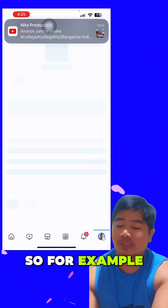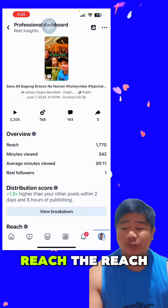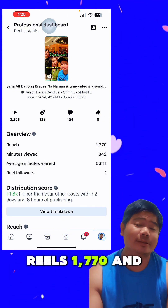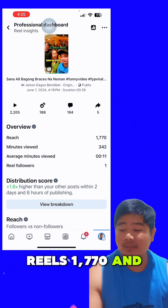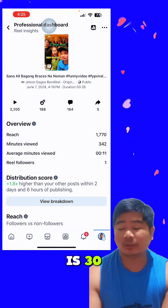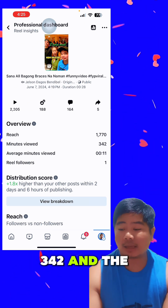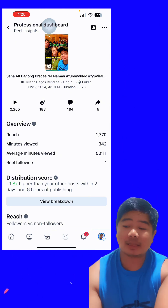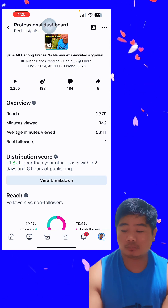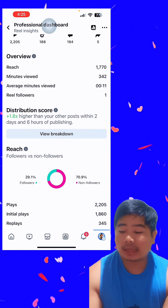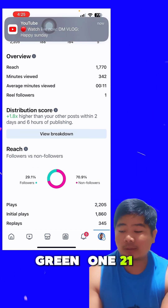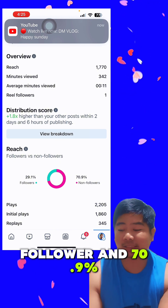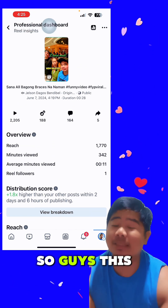For example, the reach of my content is 1,770, minutes of views is 30,342, and the average minutes of view is 0.11. This content was followed by one person. The green portion shows 29.1 percent is my followers and 70.9 percent are non-followers. This is your insight shown from there.